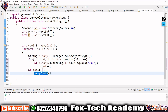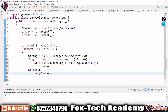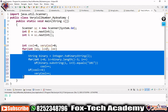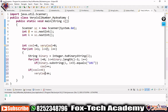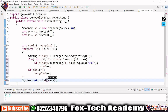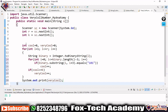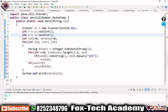If cool >= k, we increment veryCool. We need to count the total number of very cool integers, since the question asks to output the number of very cool integers between 1 and r. After the outer loop ends, we print veryCool using System.out.println(veryCool).